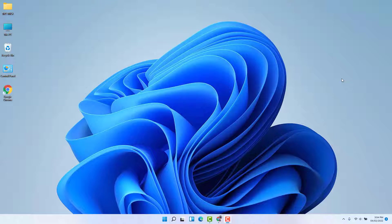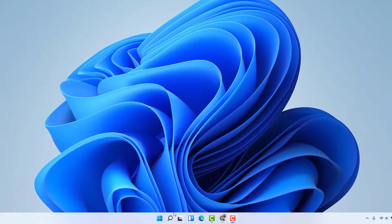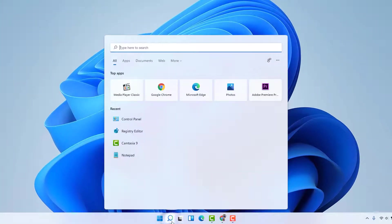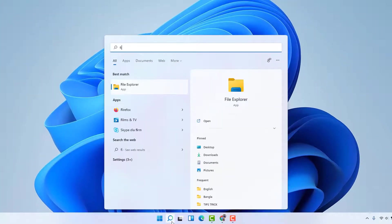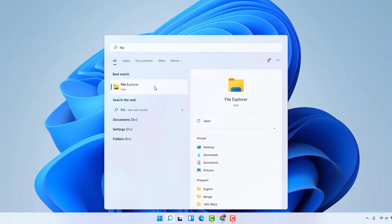To do that, you need to go to the search bar and then type 'File'. You're going to find File Explorer - simply right-click on it.